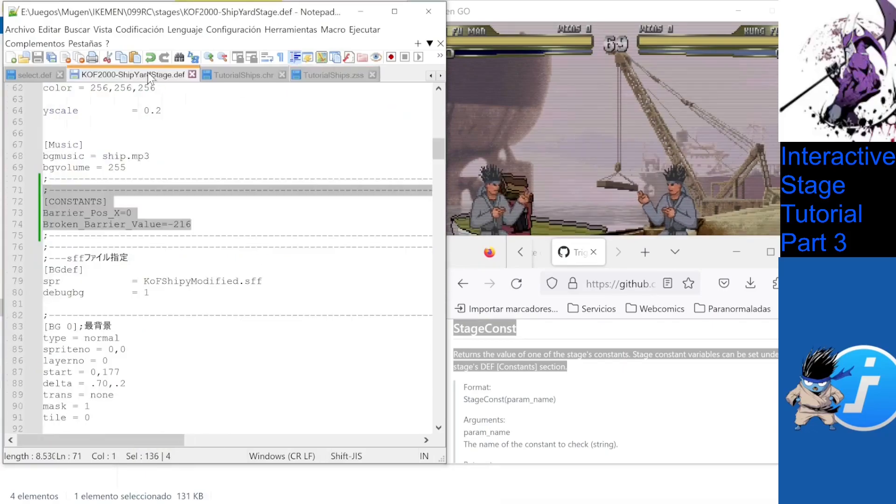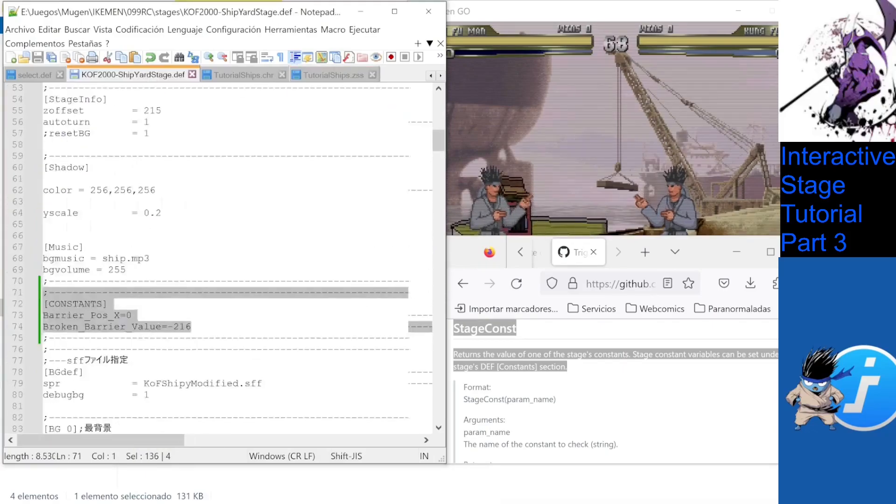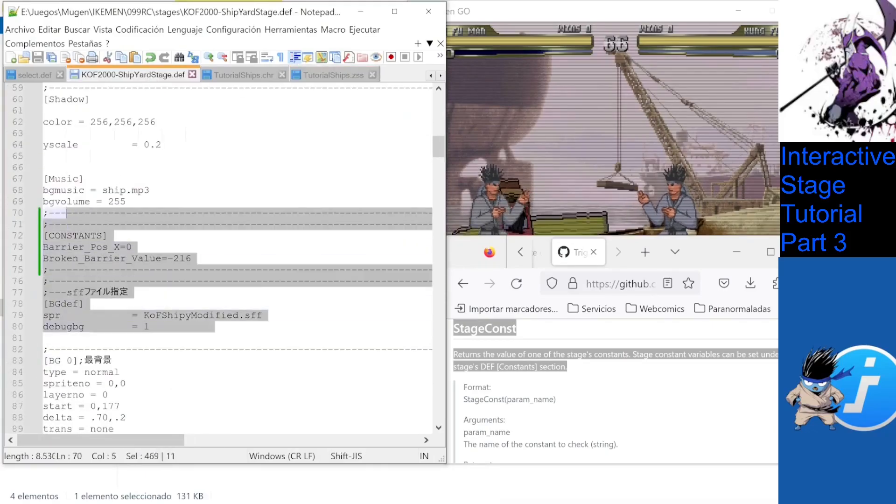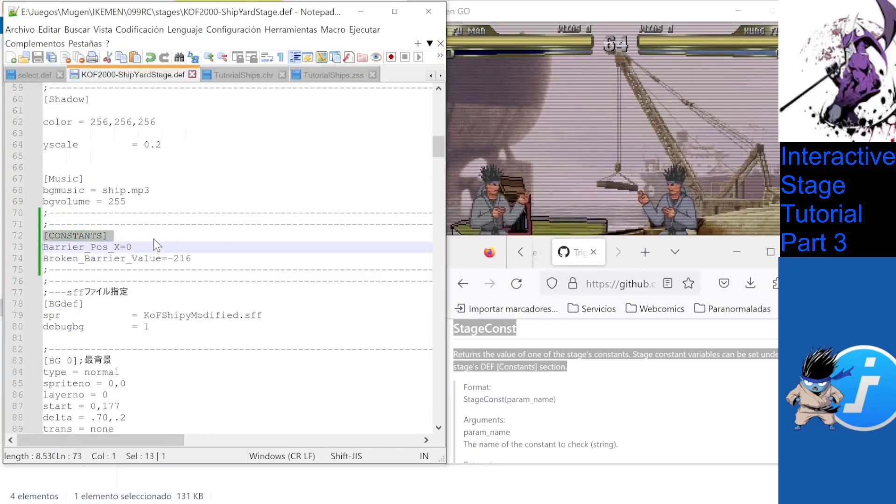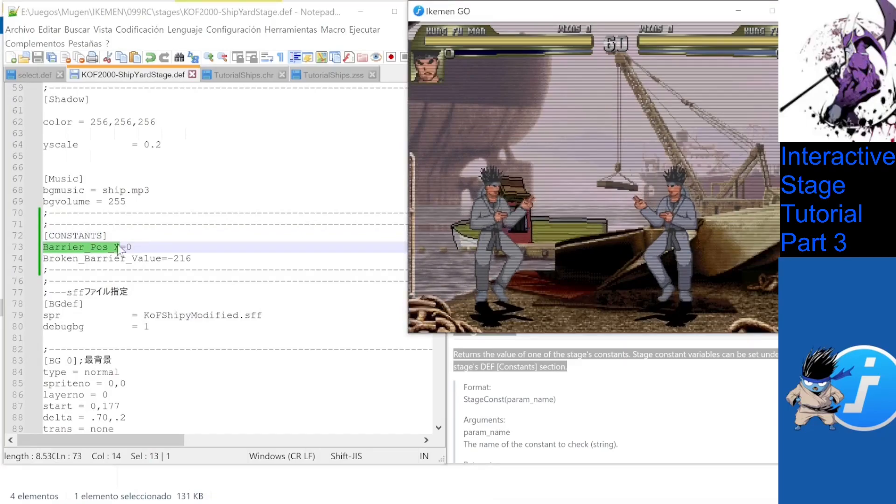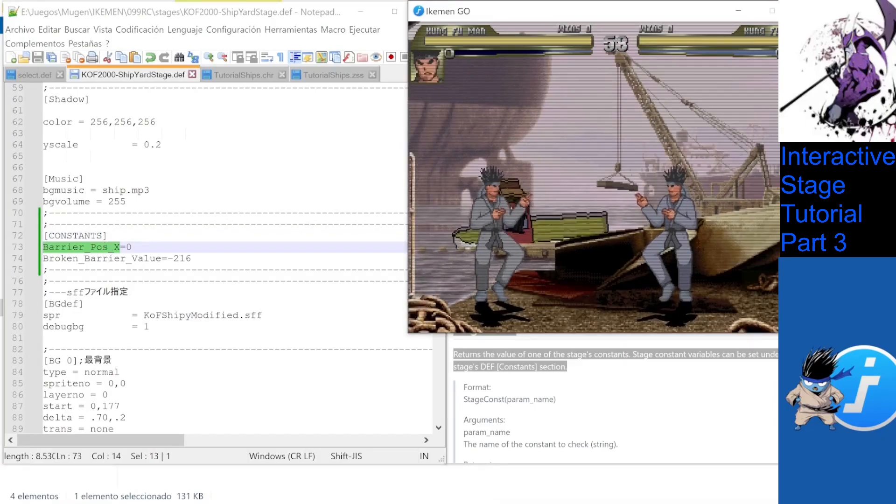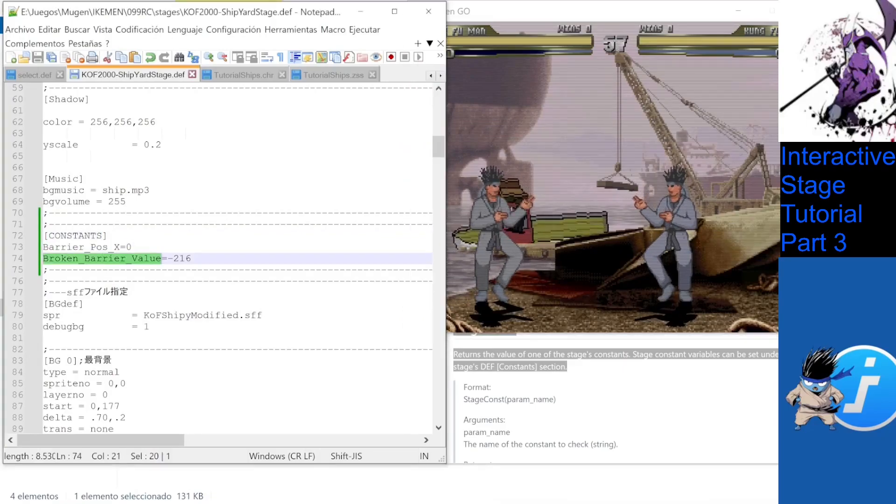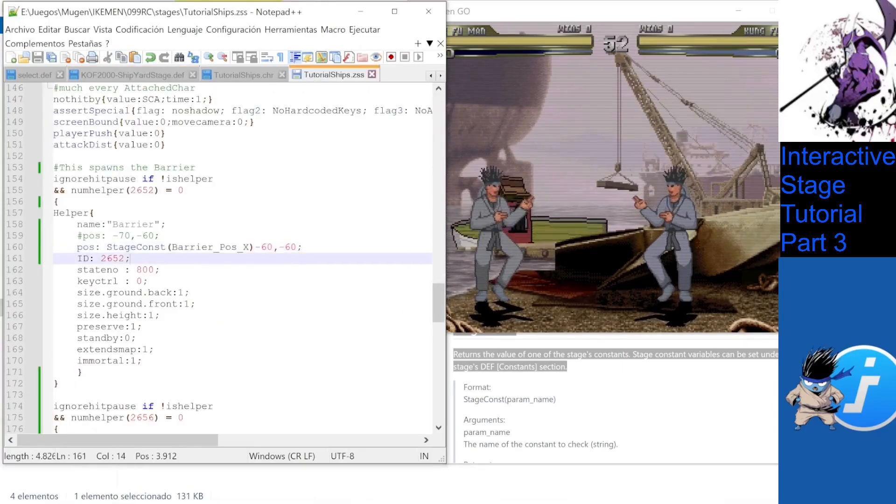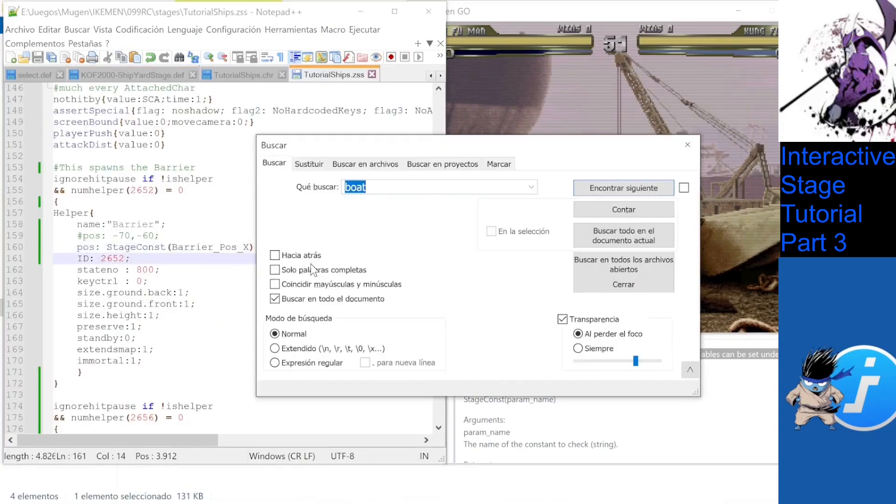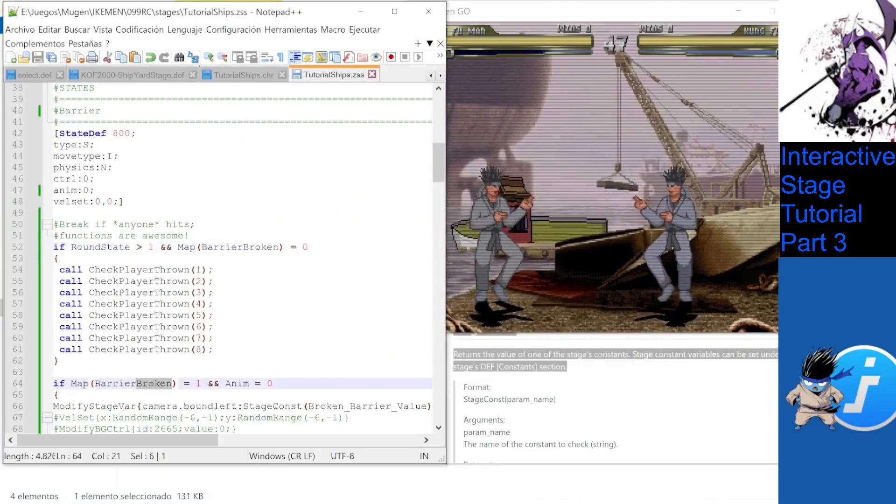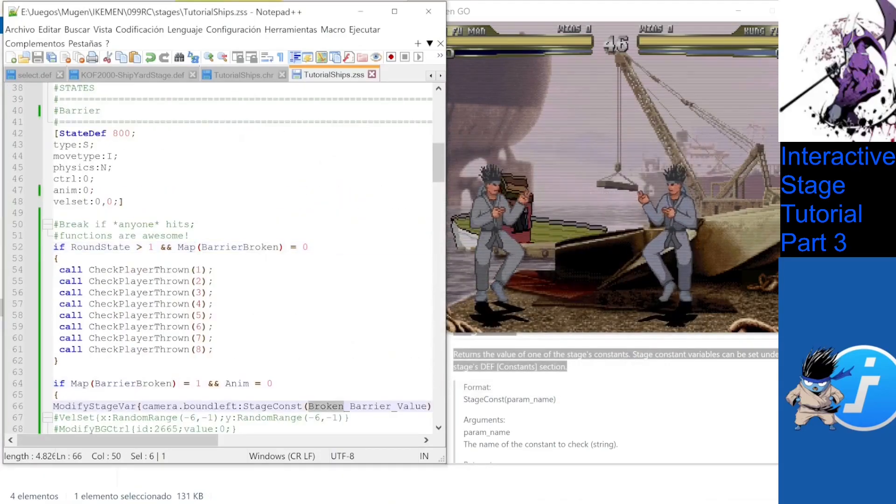Where does the constants section go? Right after the music one. So, we are just going to have our barrier appear in the stage constants, BarrierPosX, and we will also add a broken barrier value. And voila! Our stages are now defining both where the barrier should show up and how much to increase in size.